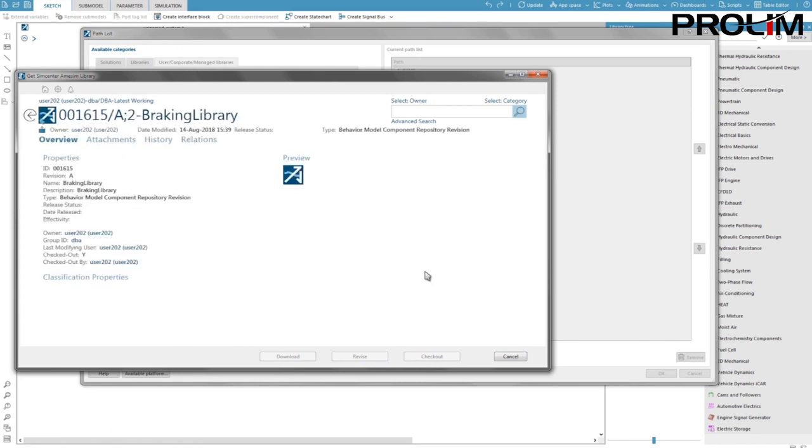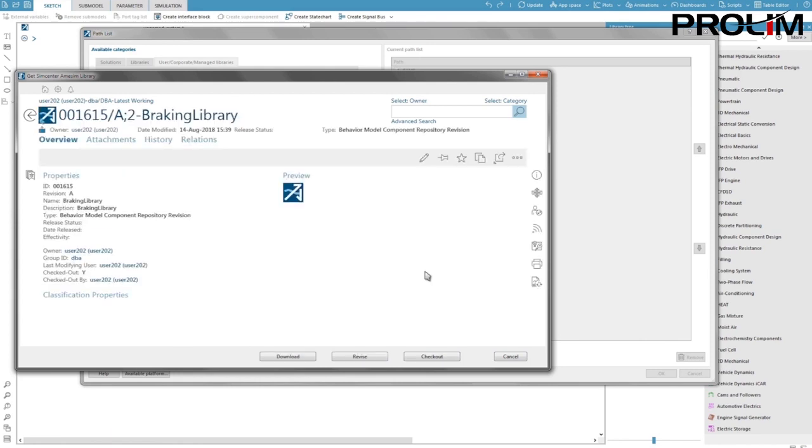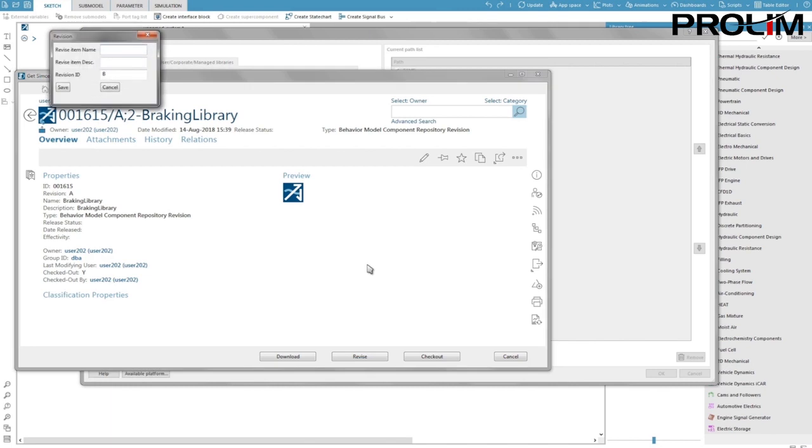Since our goal is to create a new revision of the library I click on revise to create a new revision for my version 17. This new revision will automatically be revision B. Now let's create a new revision of this library revision B within TeamCenter.